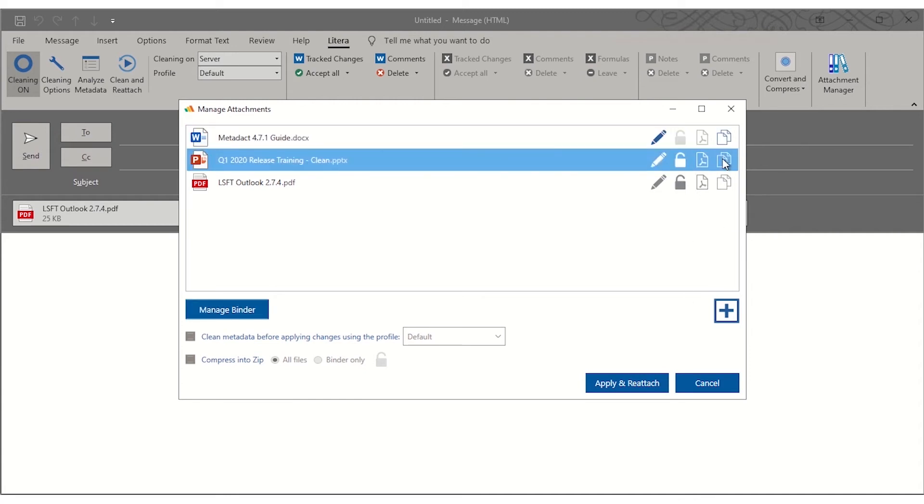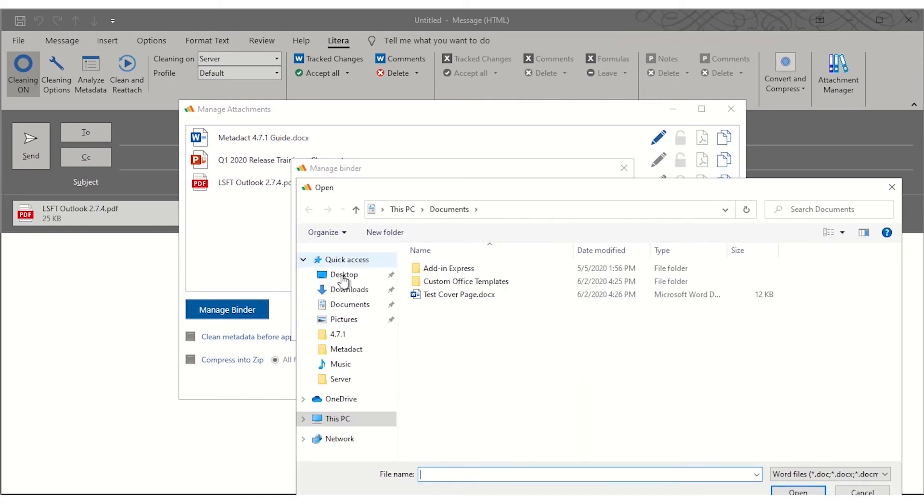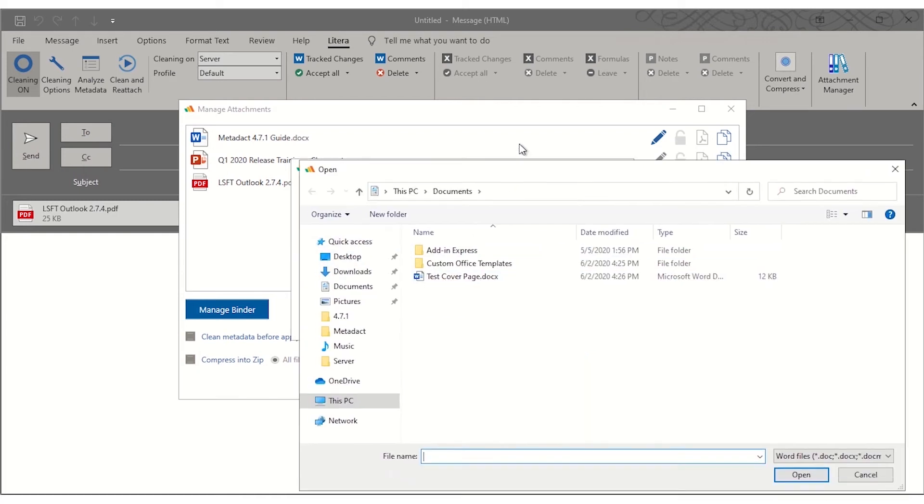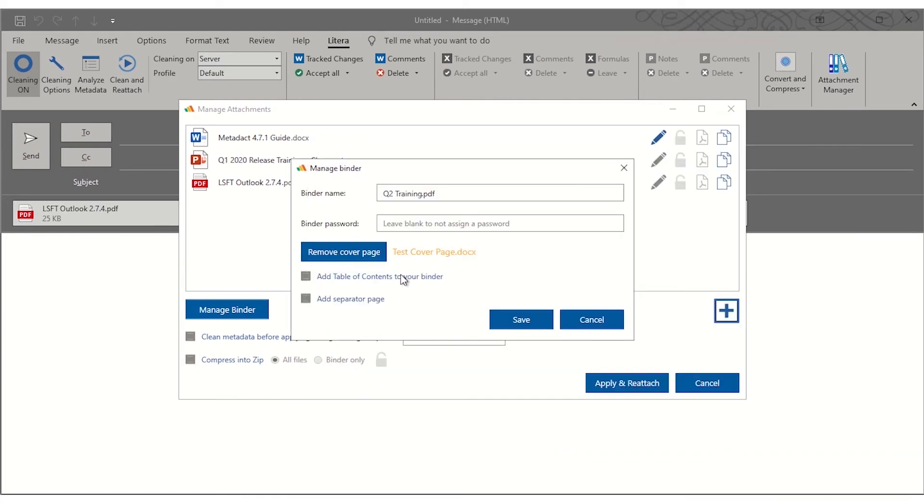If creating a binder, there's an option to upload a cover page, add an automatic table of contents, and even blank pages between different files.